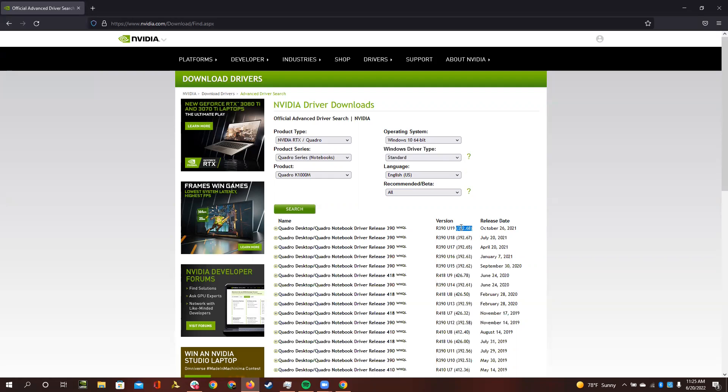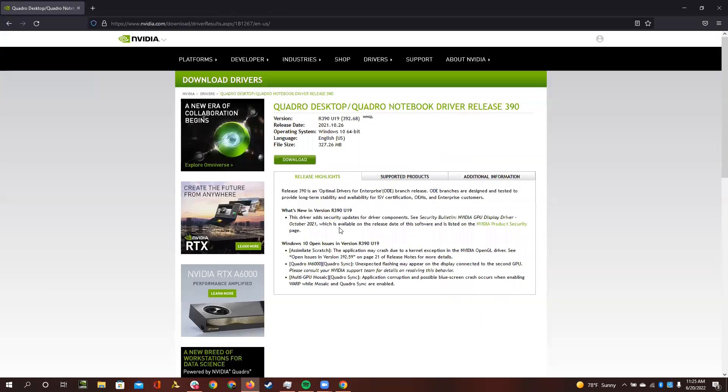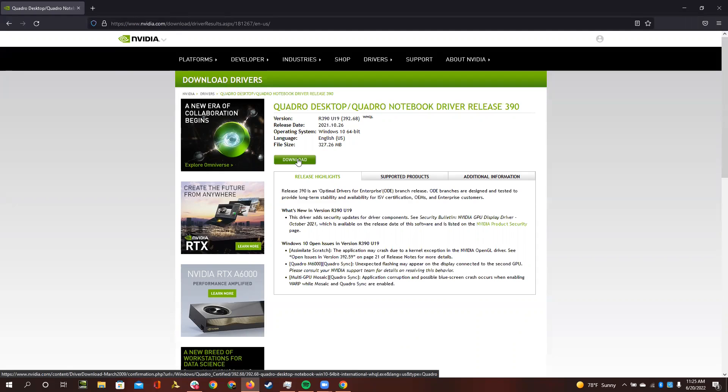but you need to choose 3, 9, 2, 0.68. So you can click on that, and you can download it.